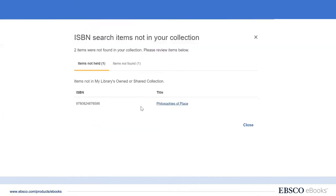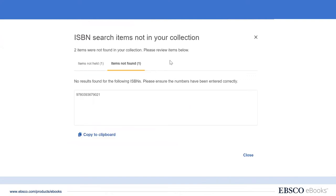We could even get it as an unlimited user DRM-free title — perfect. And then there is one item that is neither in our EBSCO eBook holdings nor available to acquire as an EBSCO eBook, but we do provide you with that ISBN so you can consider potential alternative sources for this title — for example, acquiring print copies via Gobi.